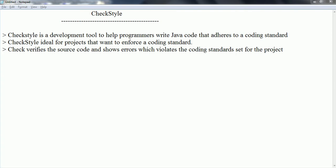CheckStyle is ideal for projects where hundreds of developers are working together and you want to enforce a common set of coding standards. If you tried to do this as a manual code review, it would be a very tedious and time-consuming process. CheckStyle helps you identify which classes violate the rule set, giving you better code readability, better quality, and reducing development cost and time.